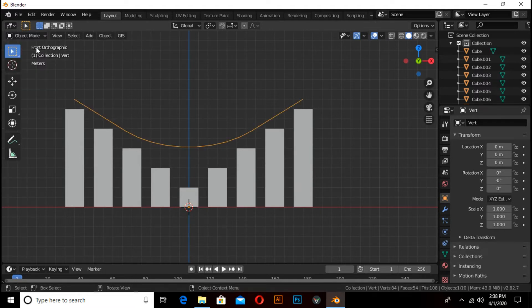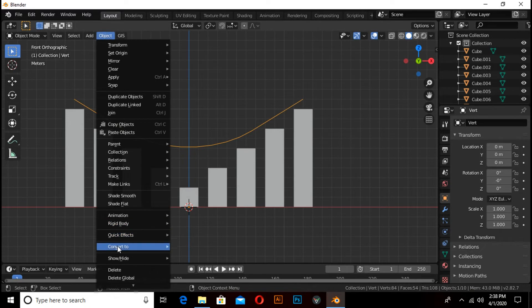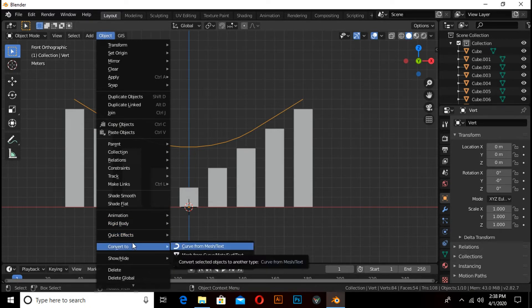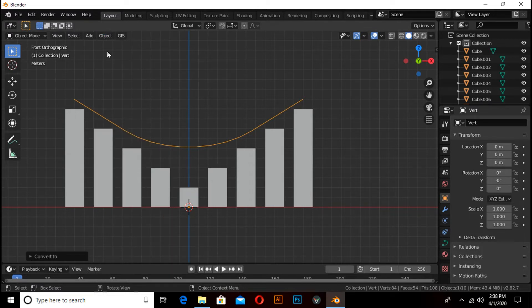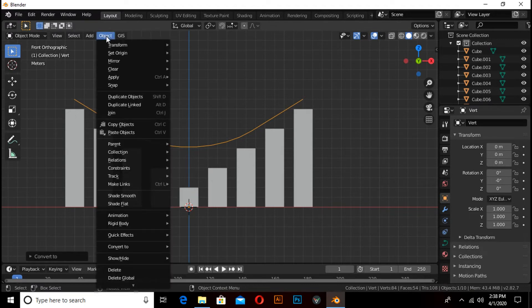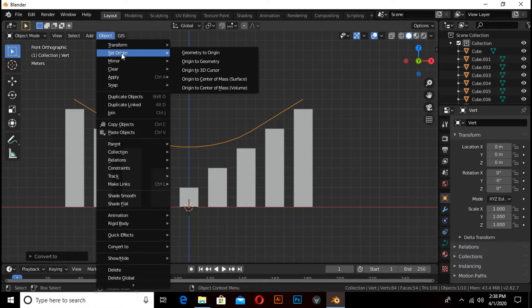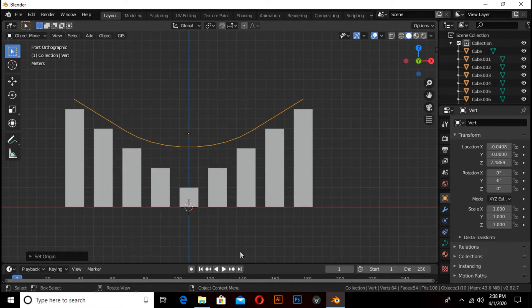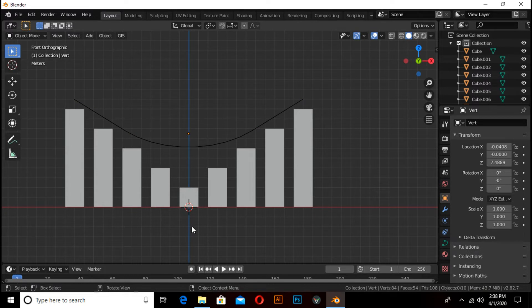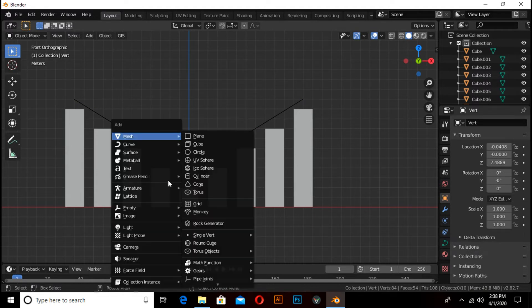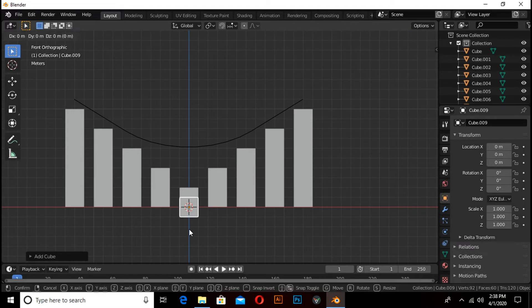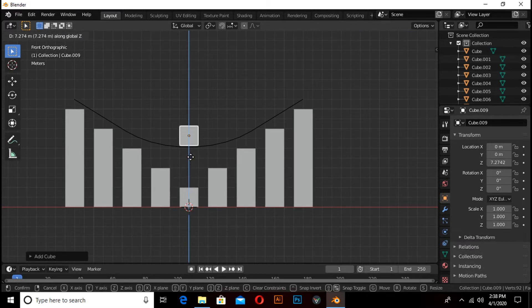Switch to object mode, convert it into a curve: click on Object, under Convert select Curve from Mesh and Text. Then click on this object, under Set Origin select Origin to Geometry. Now press Shift+A and add a cube, press G then Z to move on the Z axis.